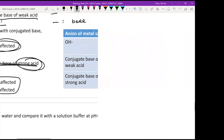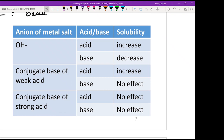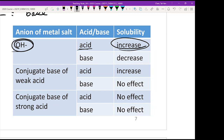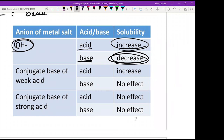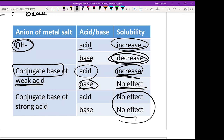This is summarized in a key table. If the anion is OH⁻: acid increases solubility, base decreases it. If the anion is a conjugate base of a weak acid: acid increases solubility (consumes the base, pushes toward products), base has no effect. If the anion is a conjugate base of a strong acid: neutral, so no pH sensitivity — no effect in either acid or base.